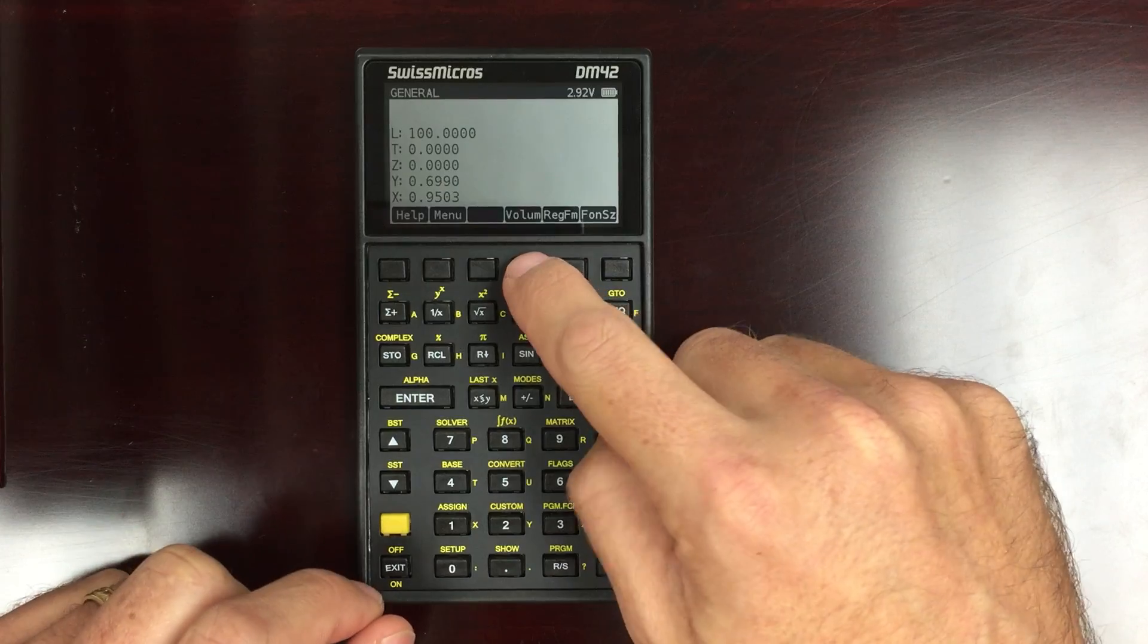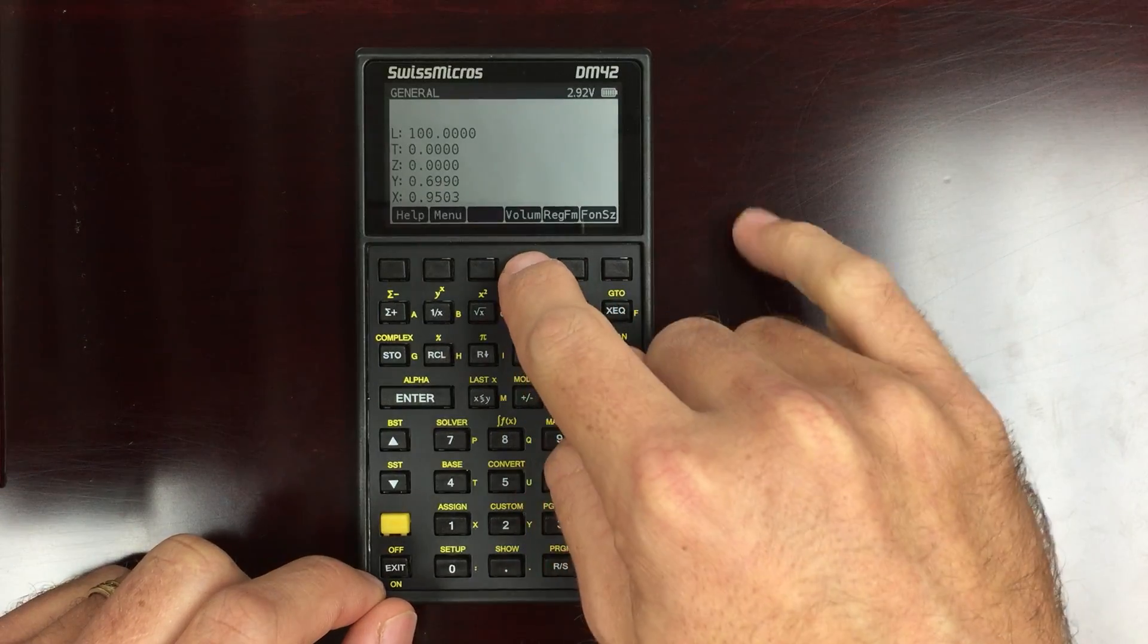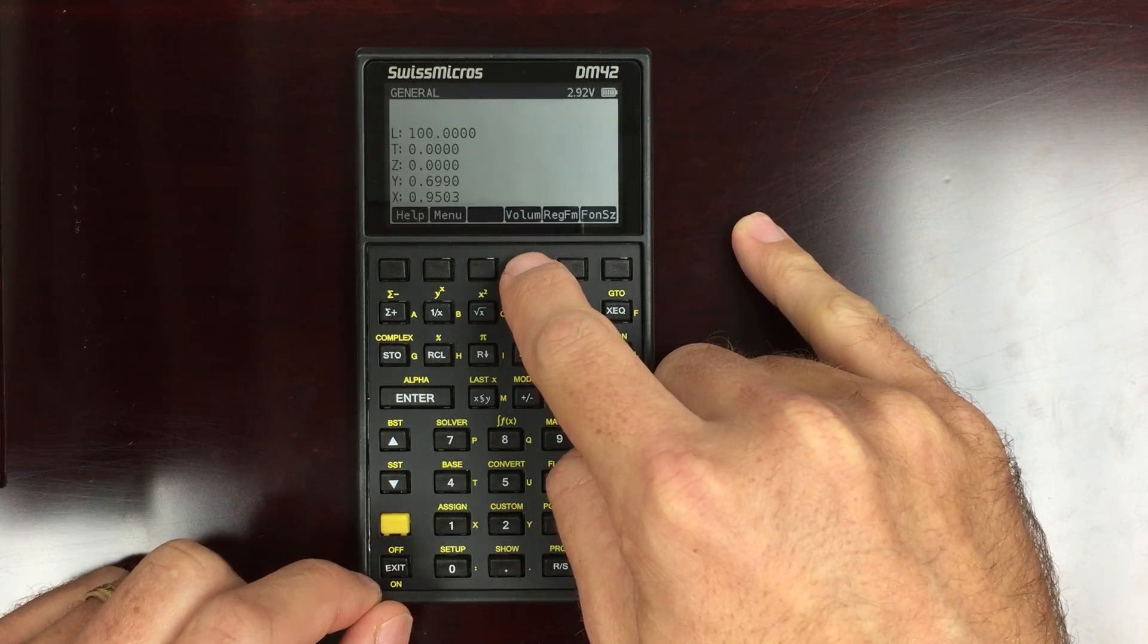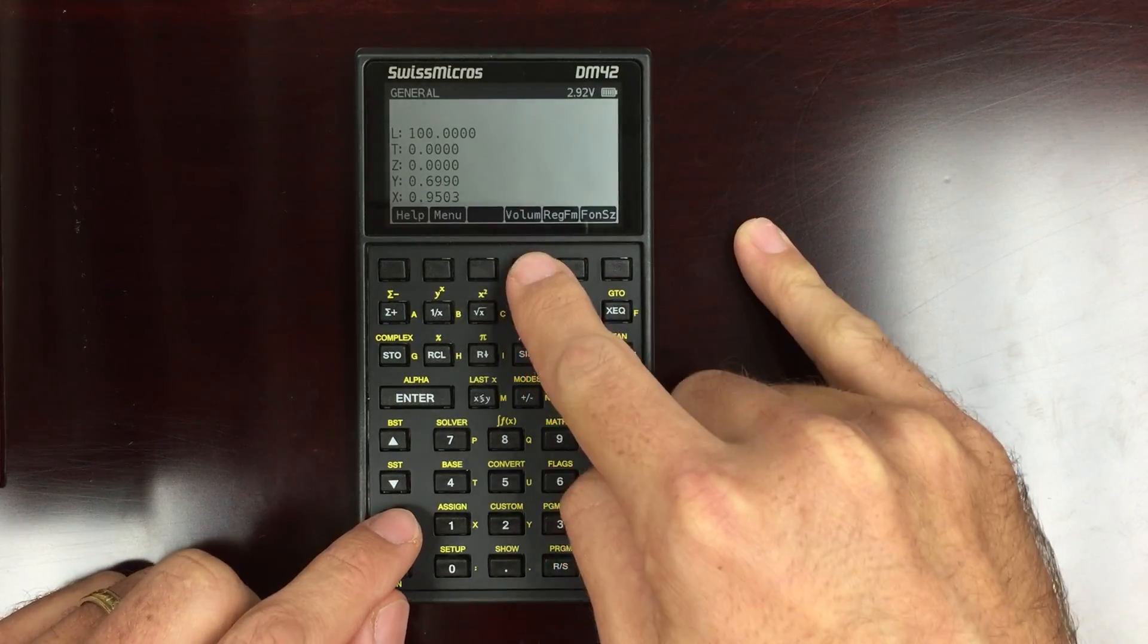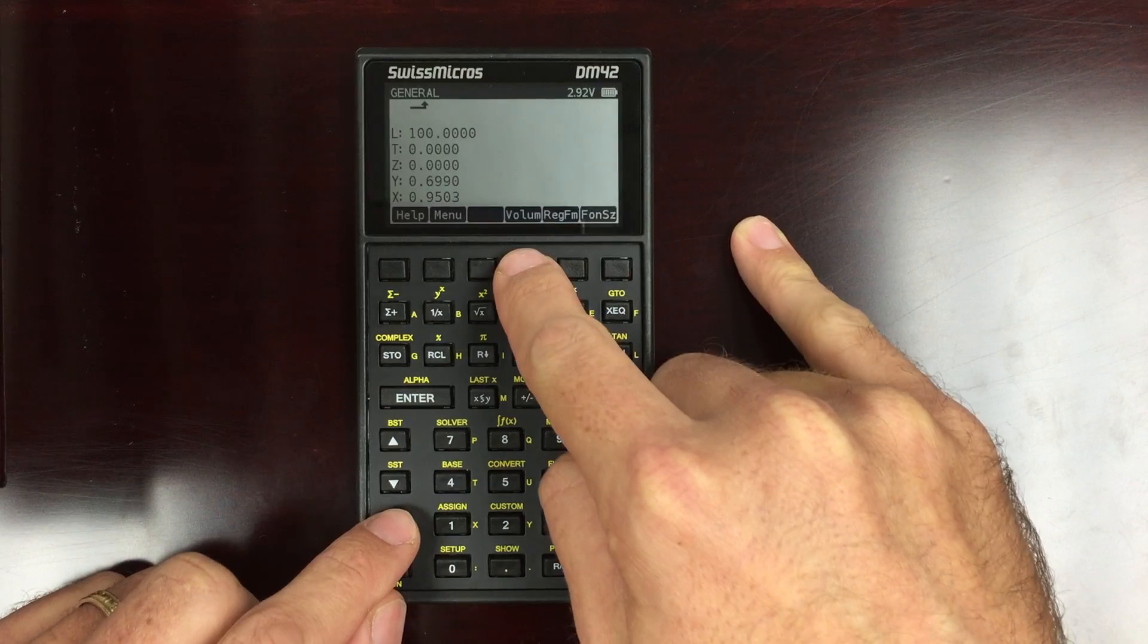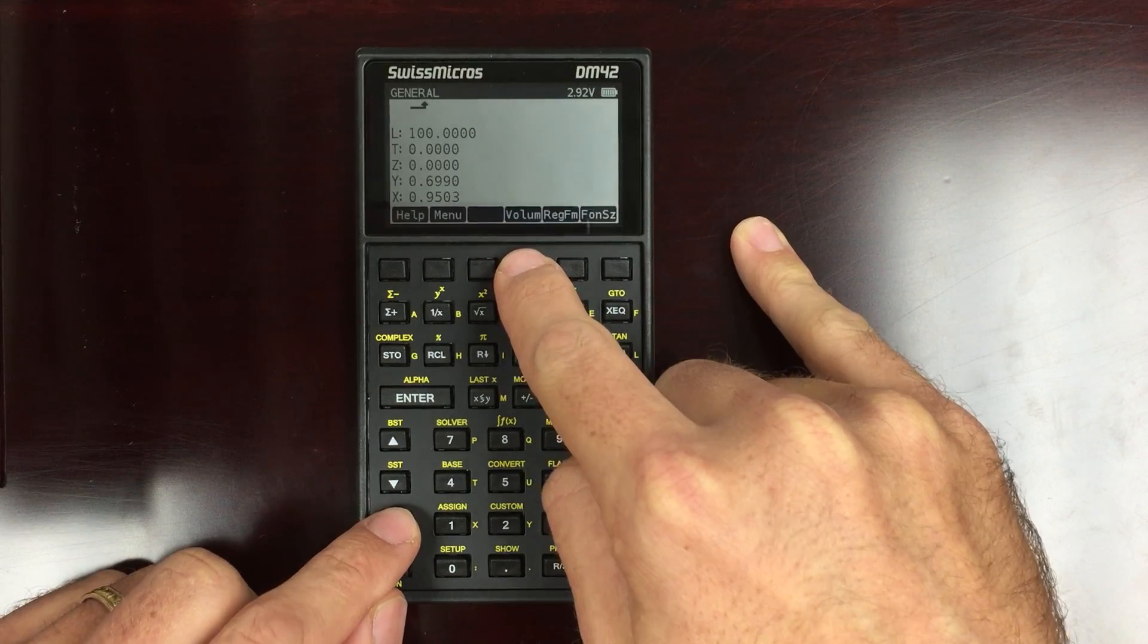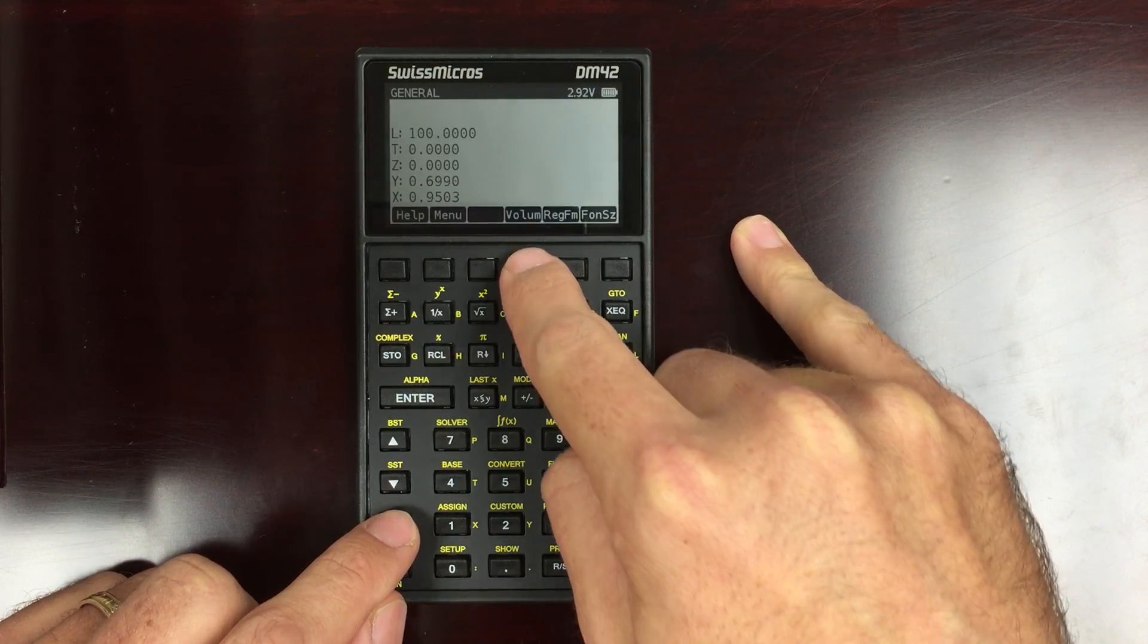You have volume. Hitting the volume makes the volume go up. Shift and then volume makes it go down. That makes it quieter.